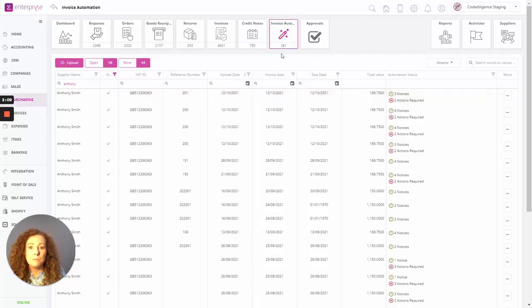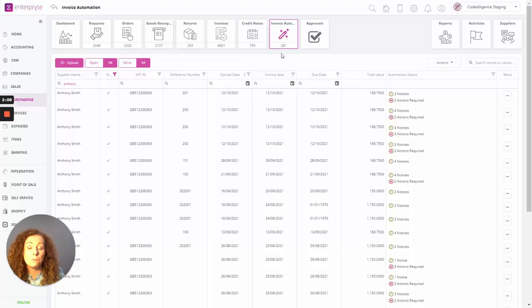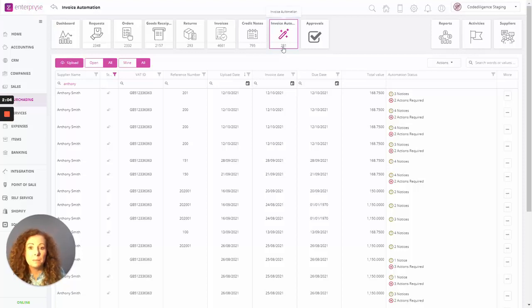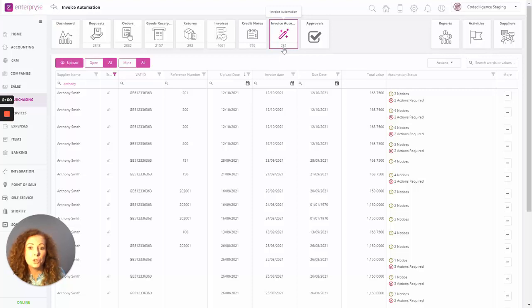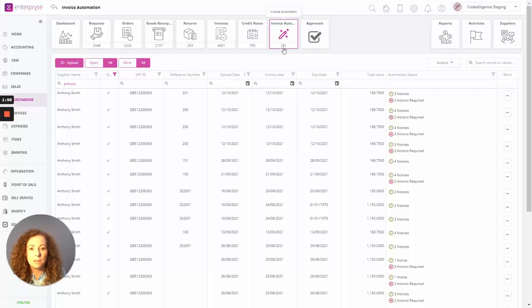So let's simply look at how an invoice comes through once it's forwarded on from the central email address. So currently we can see there we've got a total number of 281 invoices.